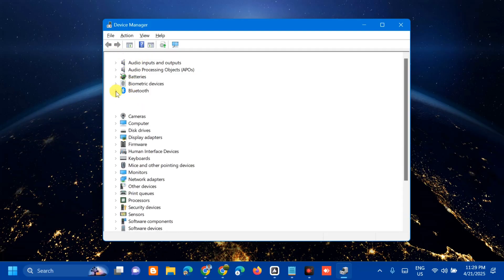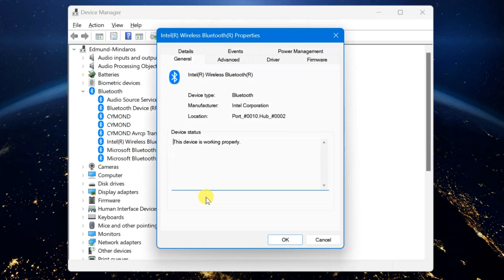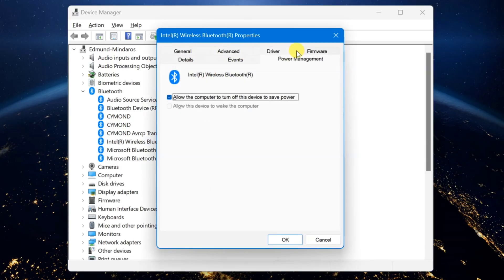We need to select this Bluetooth driver. You have to select and then right-click and then select Properties. Here in Bluetooth Properties, you need to select Power Management and then click.